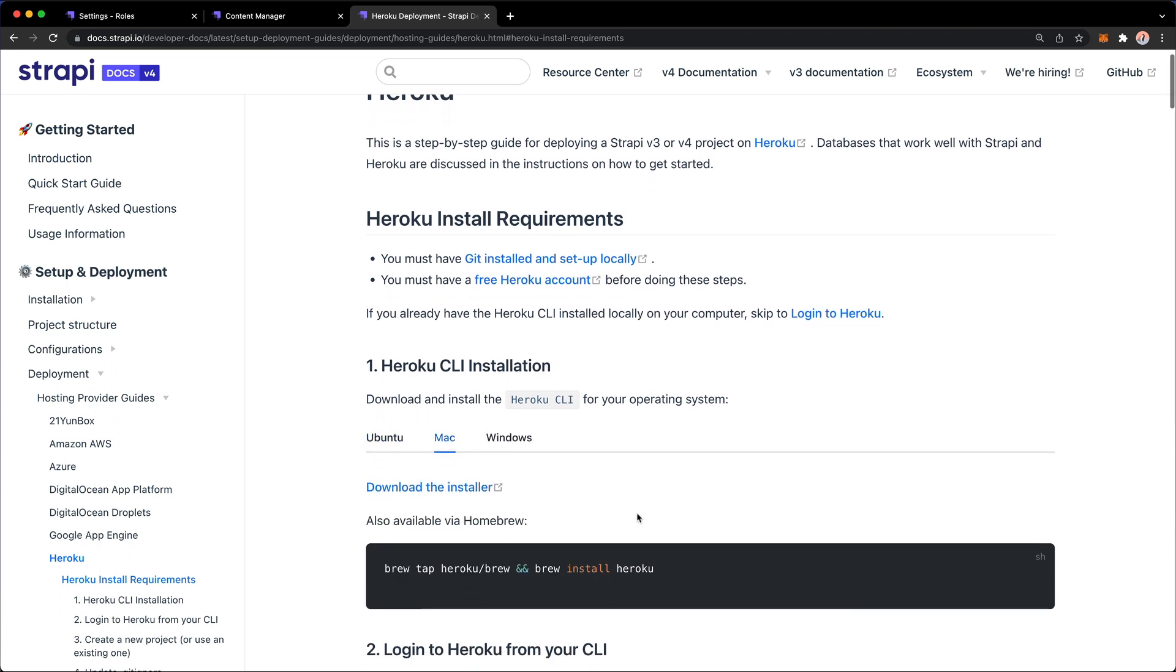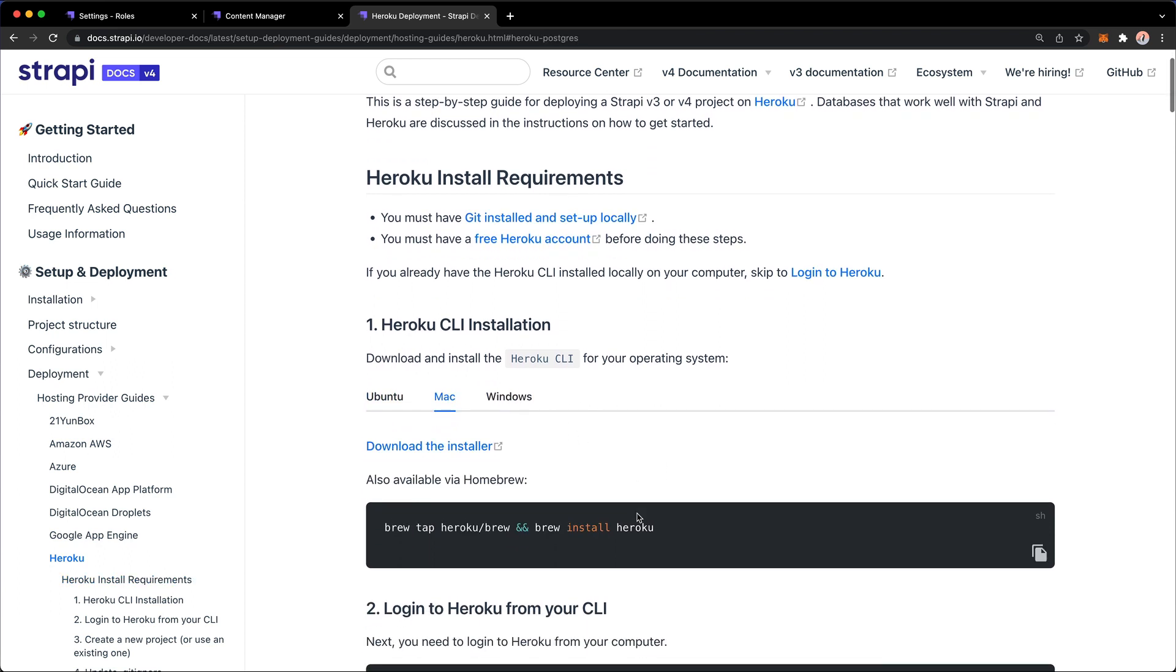If you click on Heroku, these are the steps that we're going to be going through together. I'm on a Macintosh, so we'll go through these steps to deploy Strapi to Heroku.